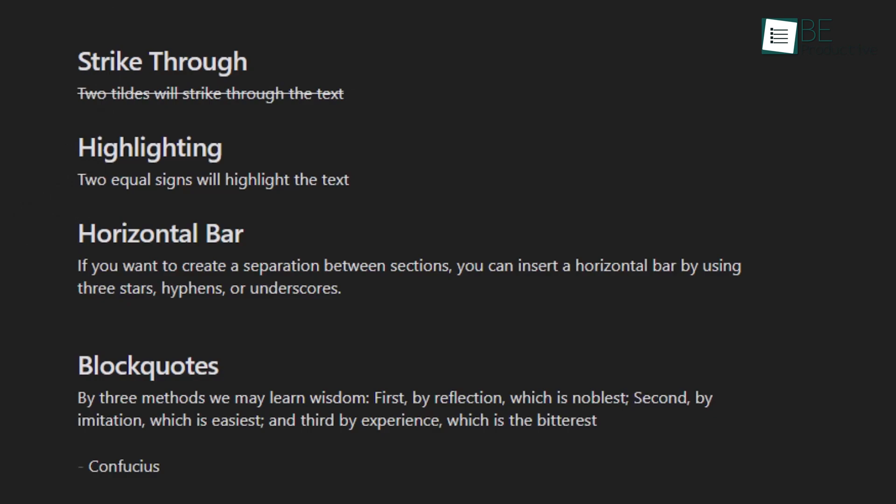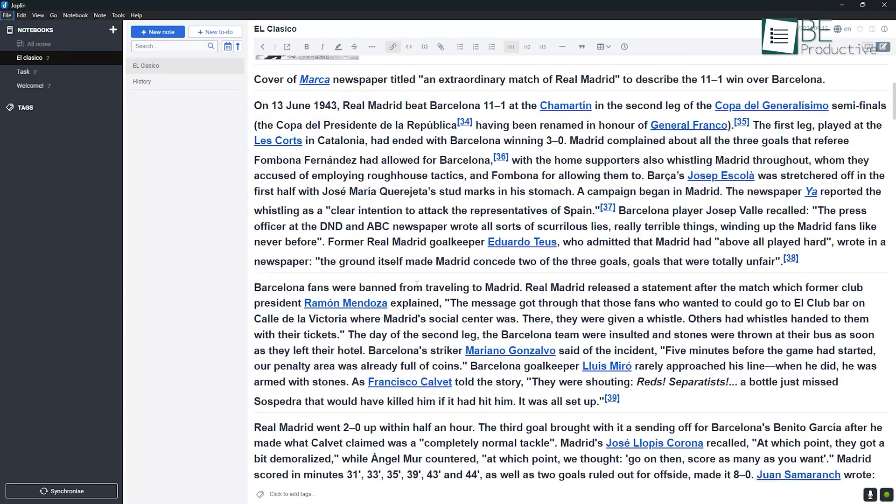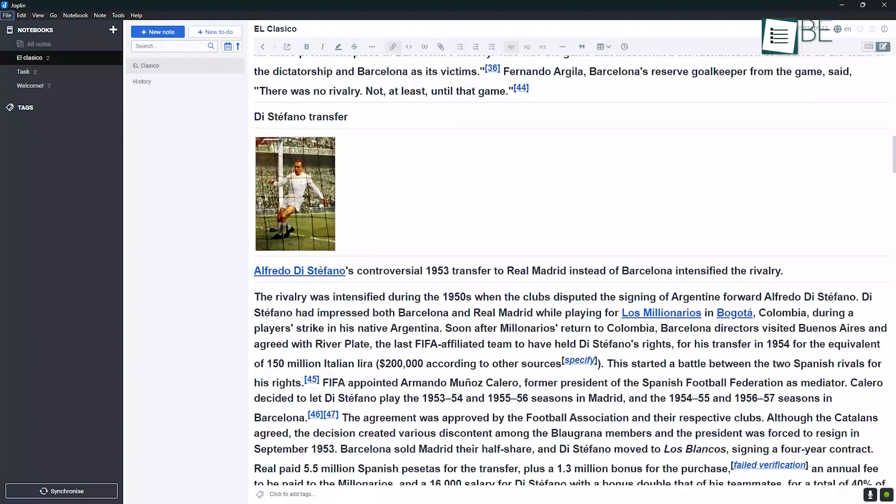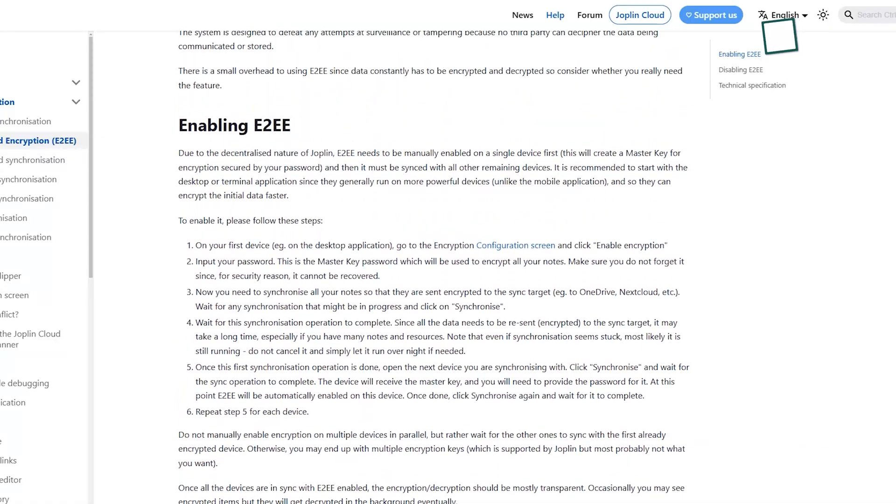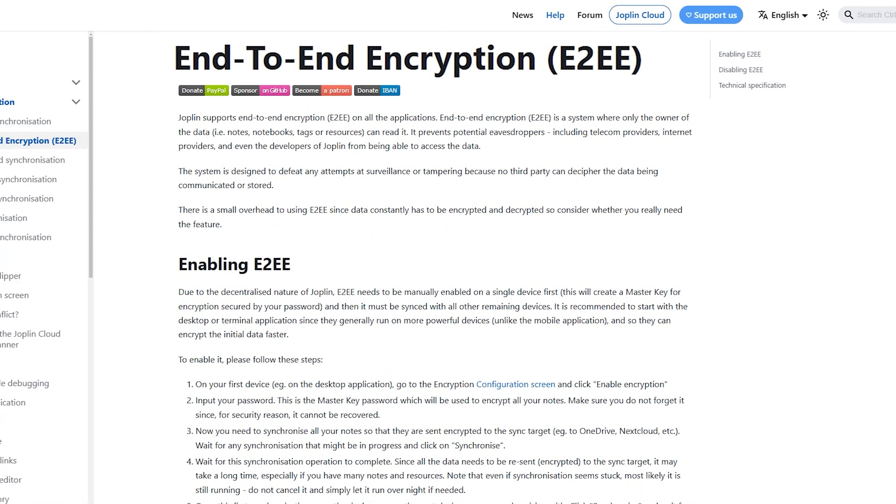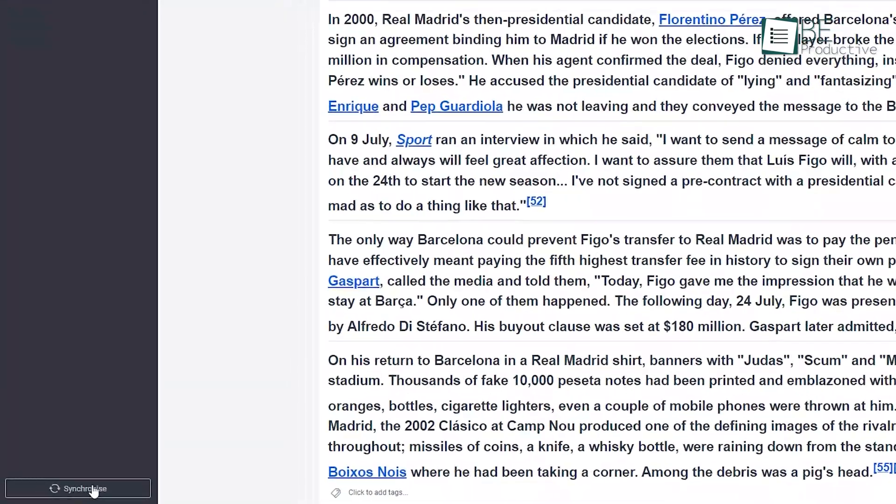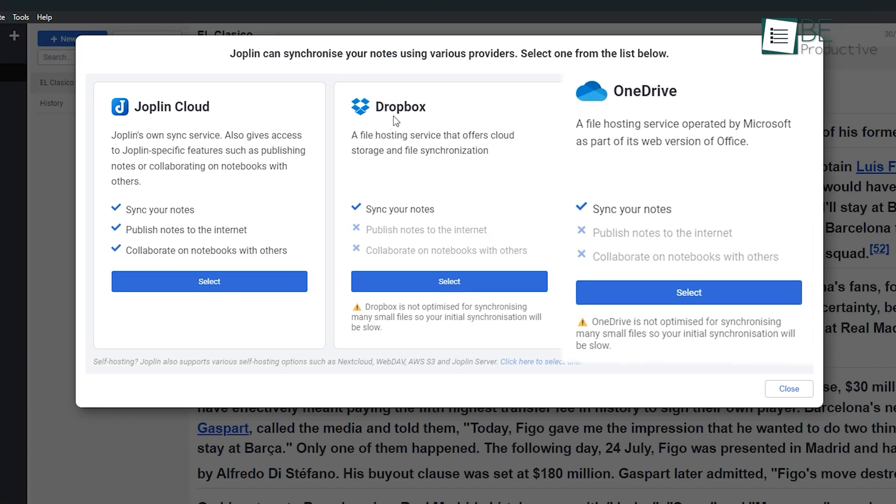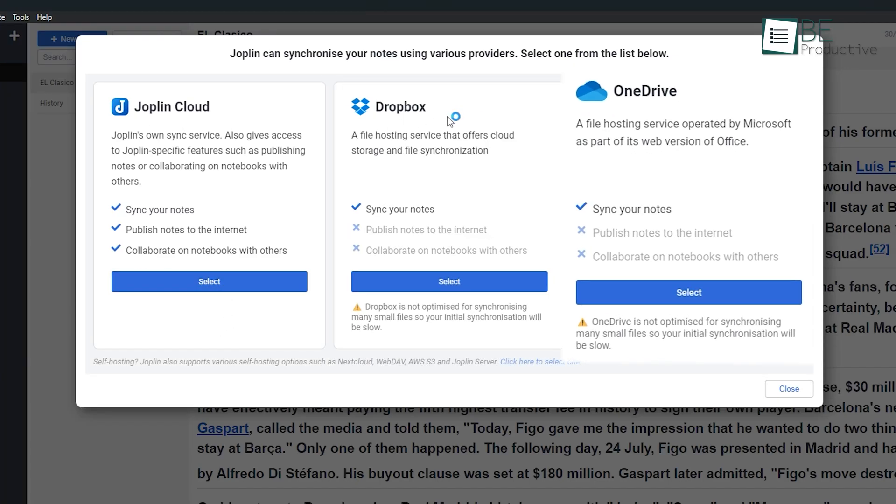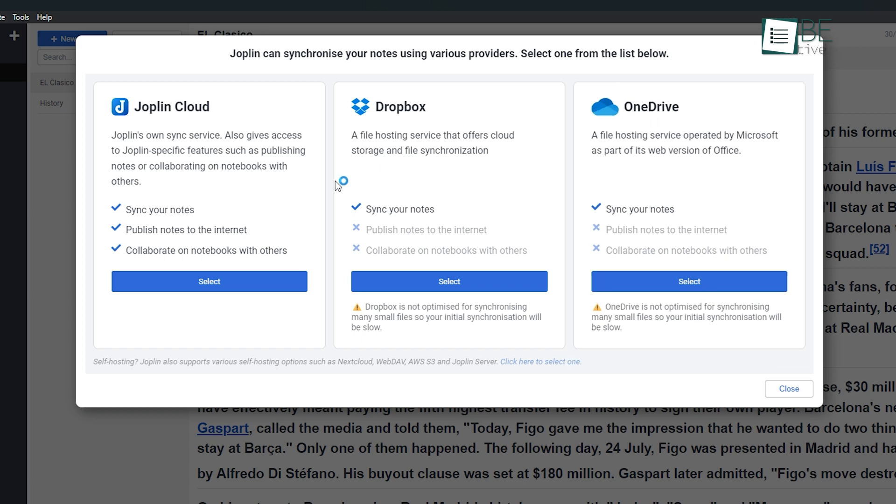Similarly, Joplin also emphasizes privacy, which offers end-to-end encryption for all synced notes. However, Joplin gives you more flexibility in how you sync your notes. You can use Joplin Cloud or sync your data through third-party services like Dropbox, OneDrive, or Nextcloud, which gives you a range of options without locking you into a proprietary sync service.